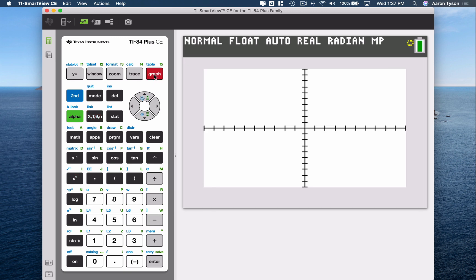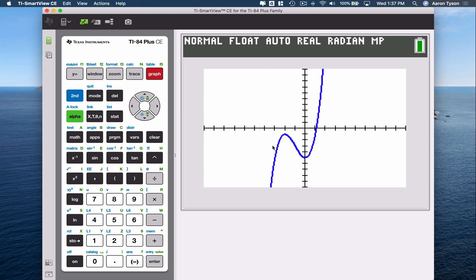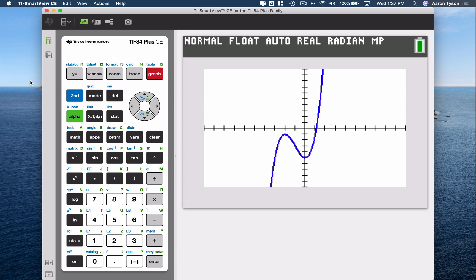If you hit Graph you'll see the nice graph there. If I wanted to calculate the slope of my tangent line — my derivative — at say x equals negative 1 here, then I can use from the graphing screen the Calculate options.